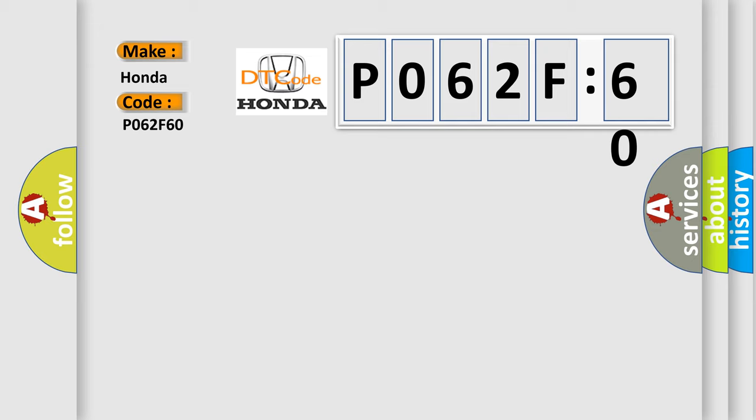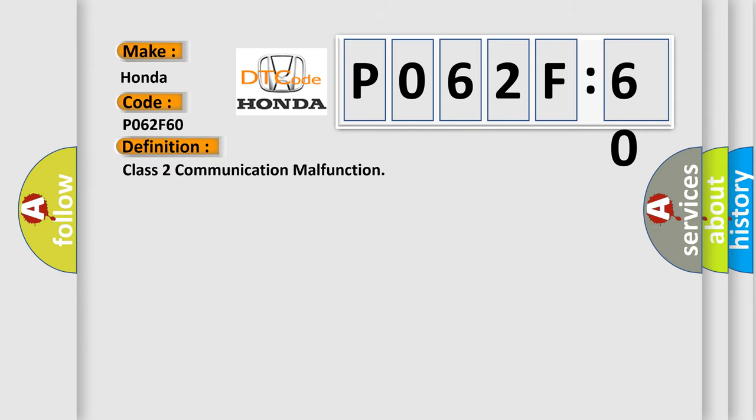The basic definition is Class 2 communication malfunction. And now this is a short description of this DTC code.